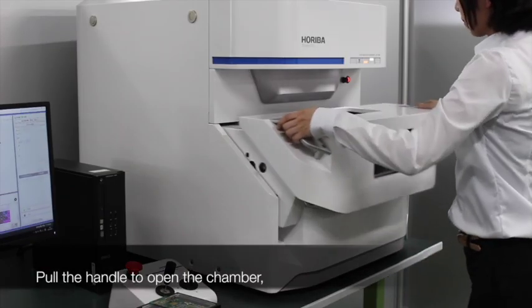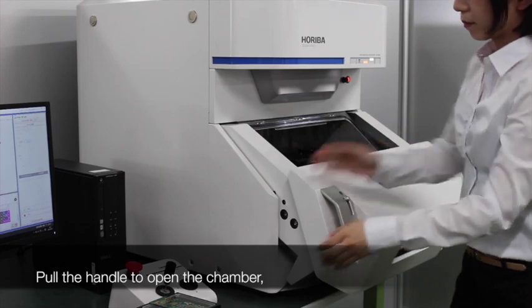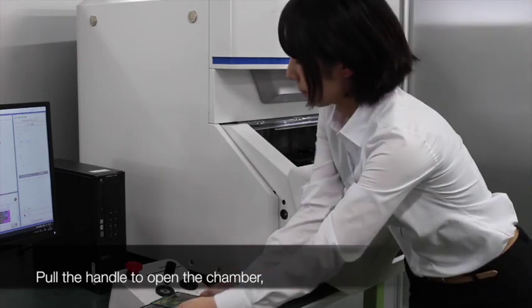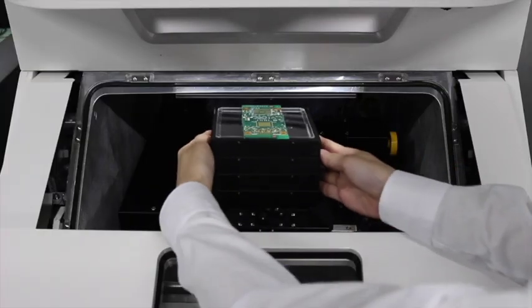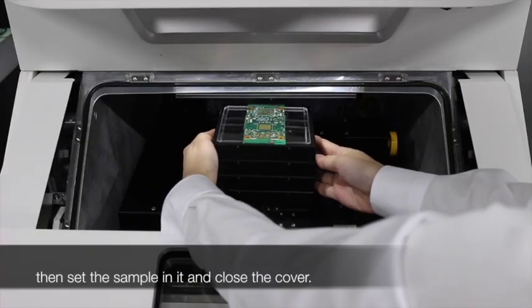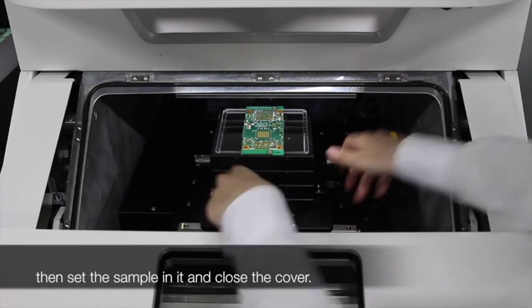Pull the handle to open the chamber, then set the sample and close the cover.